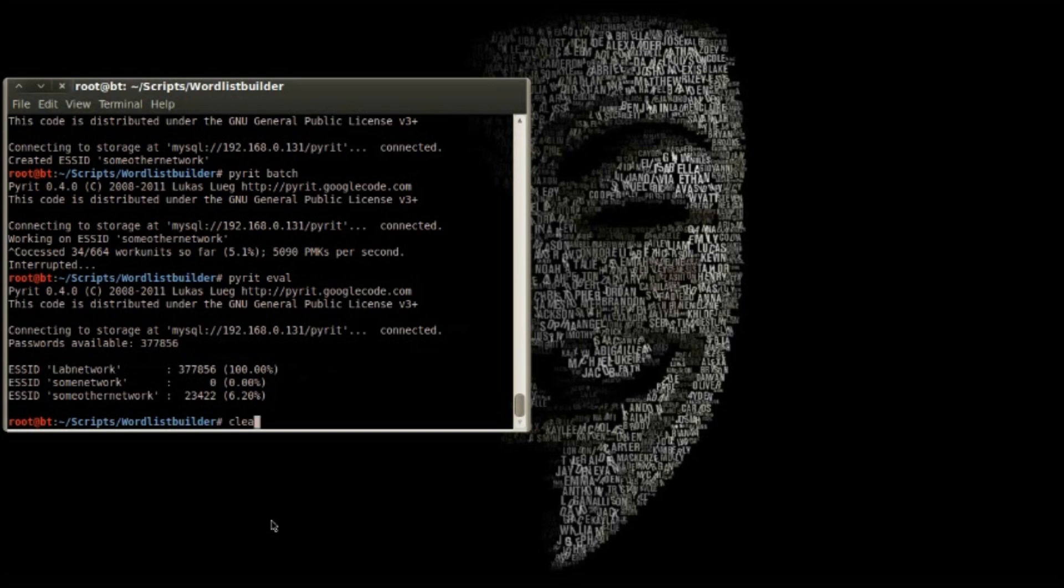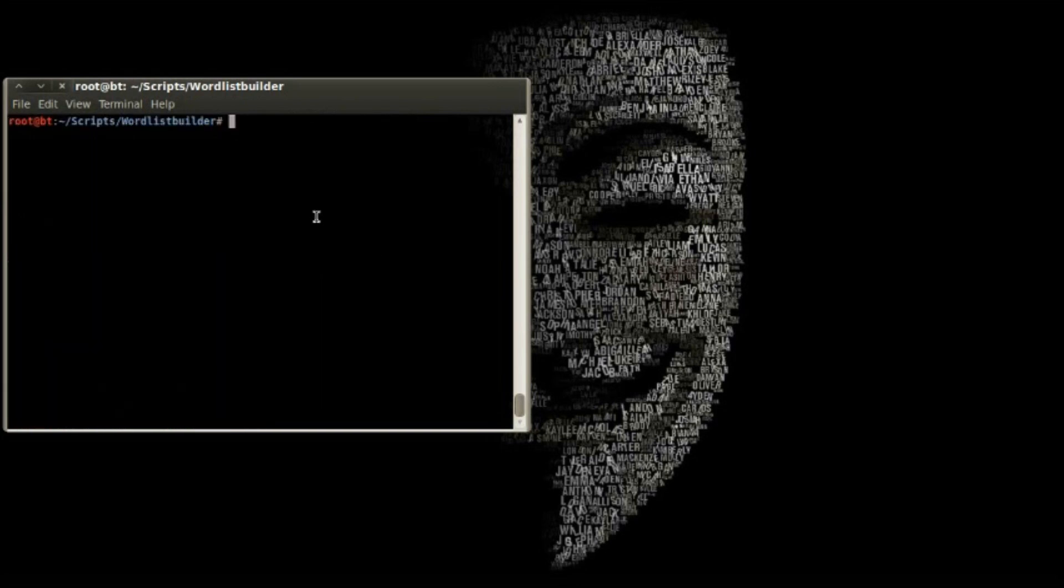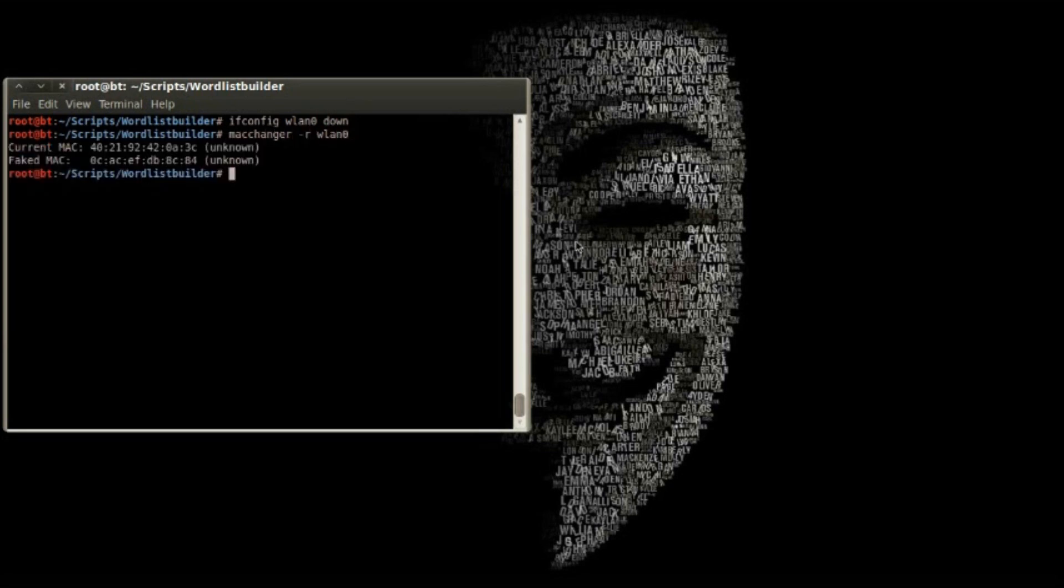Now that we have a database with some PMKs in it, we can capture a handshake. We'll use Airodump to see the access points that are within range. You can only do this if you're not already connected to an access point.